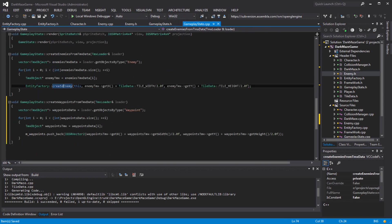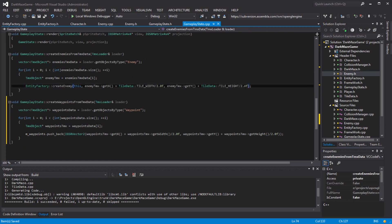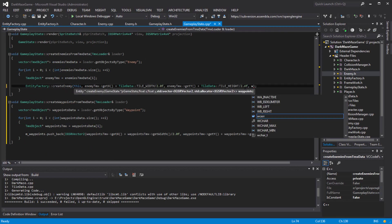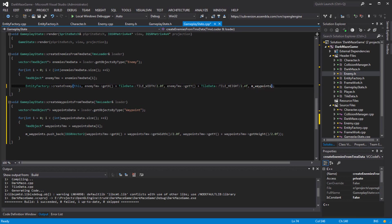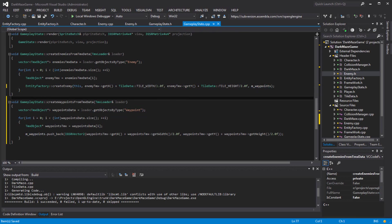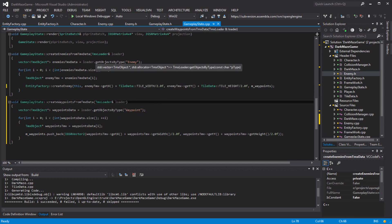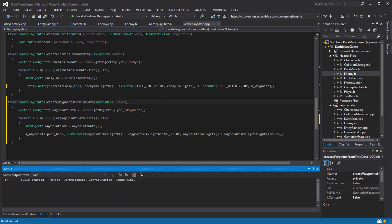Okay, so now that I have that, I'll pass the waypoints in here - enemy's waypoints. Well, let's hope that this works.